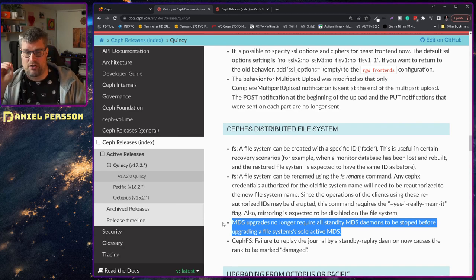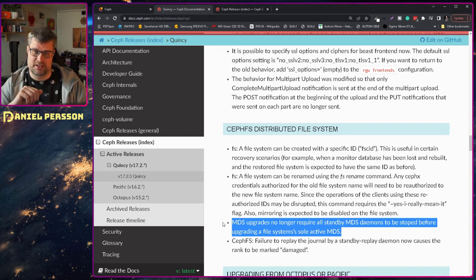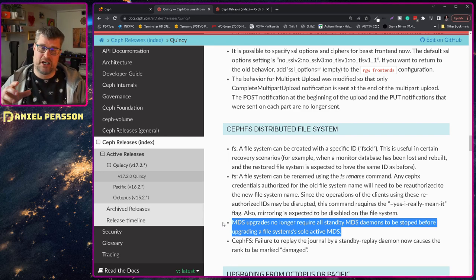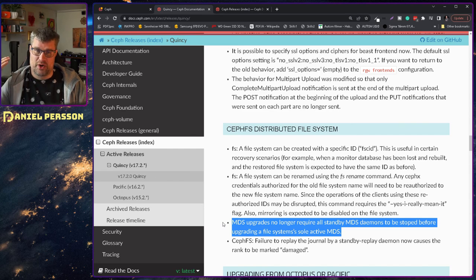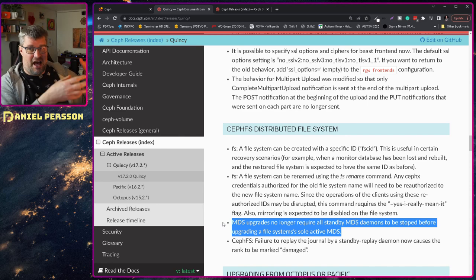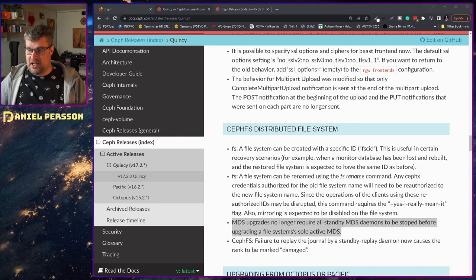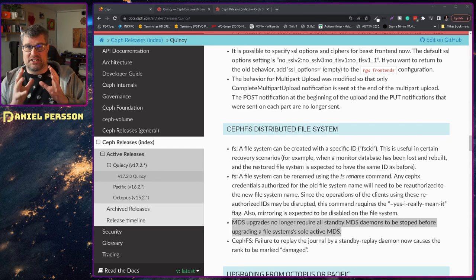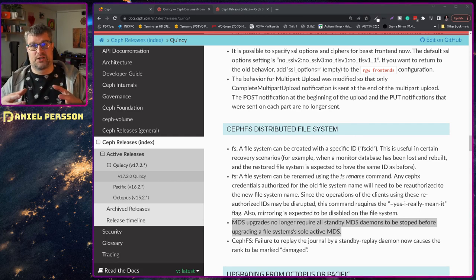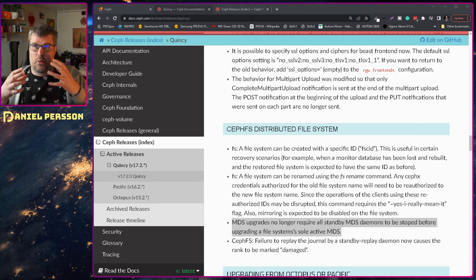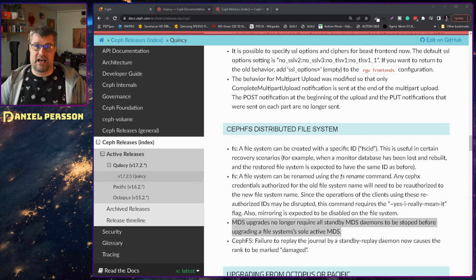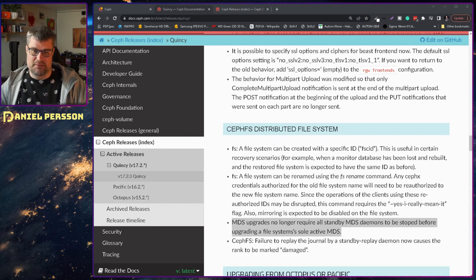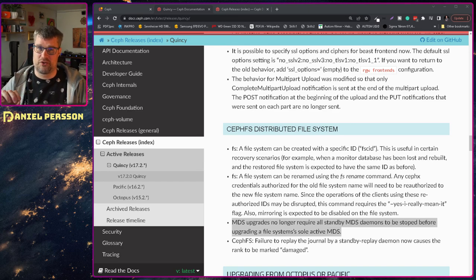Upgrades no longer require standby MDS demons to be stopped before upgrading a file system's sole active MDS. So this is something that I have been waiting for. Because at the moment when we upgrade our system we need to first off say that we don't want any standby demons. And then we also need to say that we don't want any extra demons. We only have one running and that is the one that is serving all the traffic. And then we need to restart that one. Which means that we have one to a couple of minutes of downtime each time we do an upgrade. And that's not a good case when you are using the system.